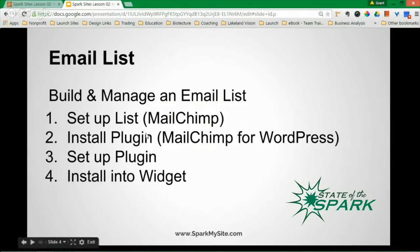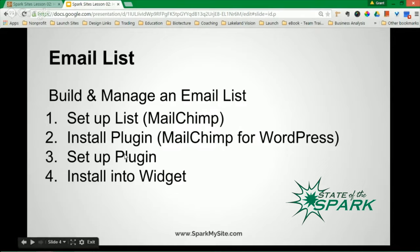Then you install a plugin. I use MailChimp for WordPress. Over 200,000 people love this plugin. Then you need to set up the plugin, which is very direct, and then you need to install that on a widget.